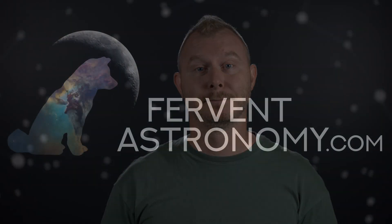So that's it. I'm Darren. This was Fervent Astronomy. Thanks so much. And hopefully we'll see you in the next one.